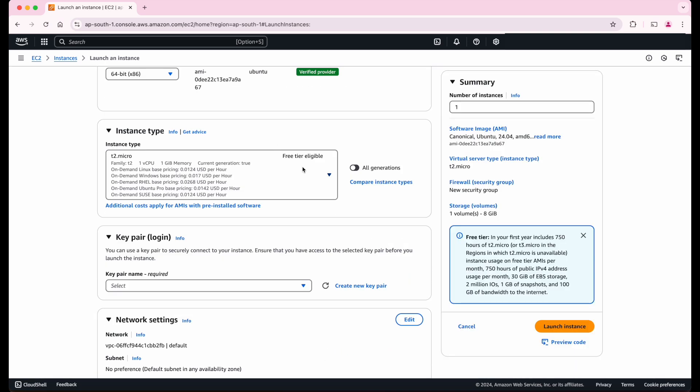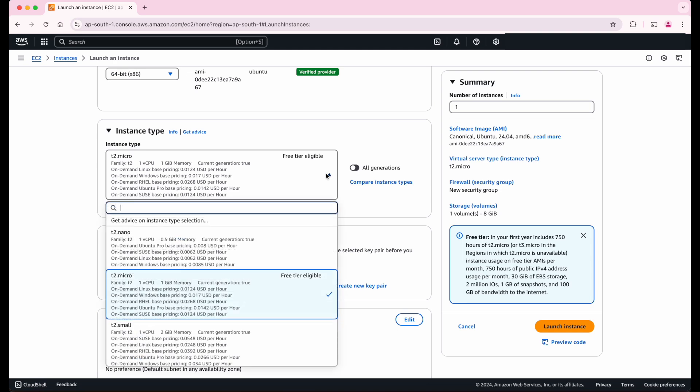Next, we will have to select the instance type. This determines the number of CPUs, RAM size, and other specifications. For this demo, we don't need a big machine. So let's go with t2.micro which is eligible for the free tier.